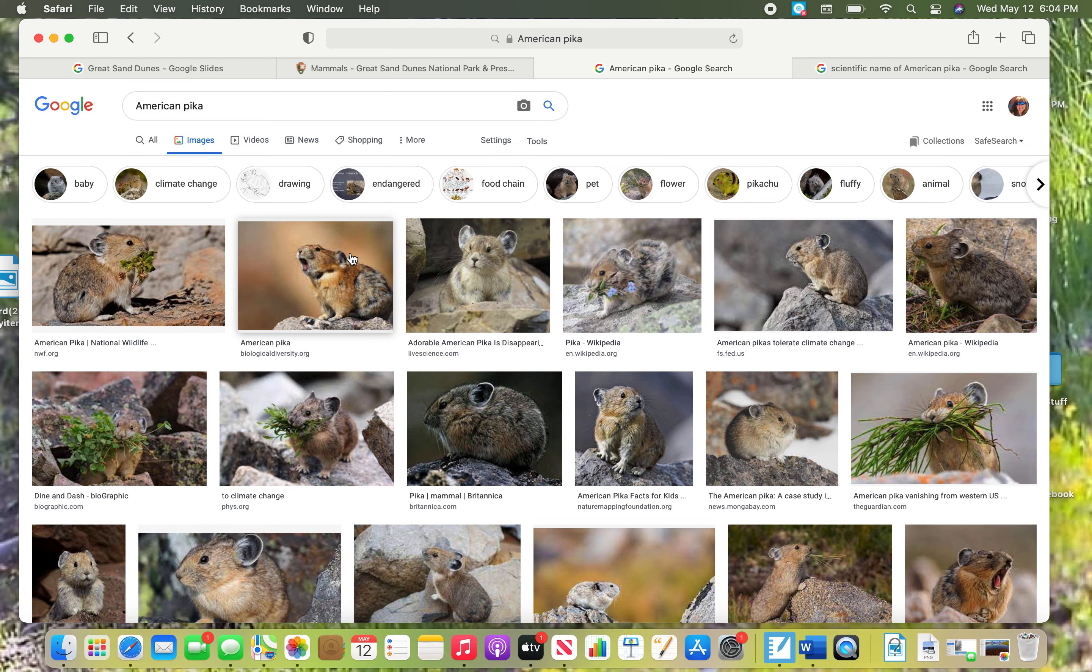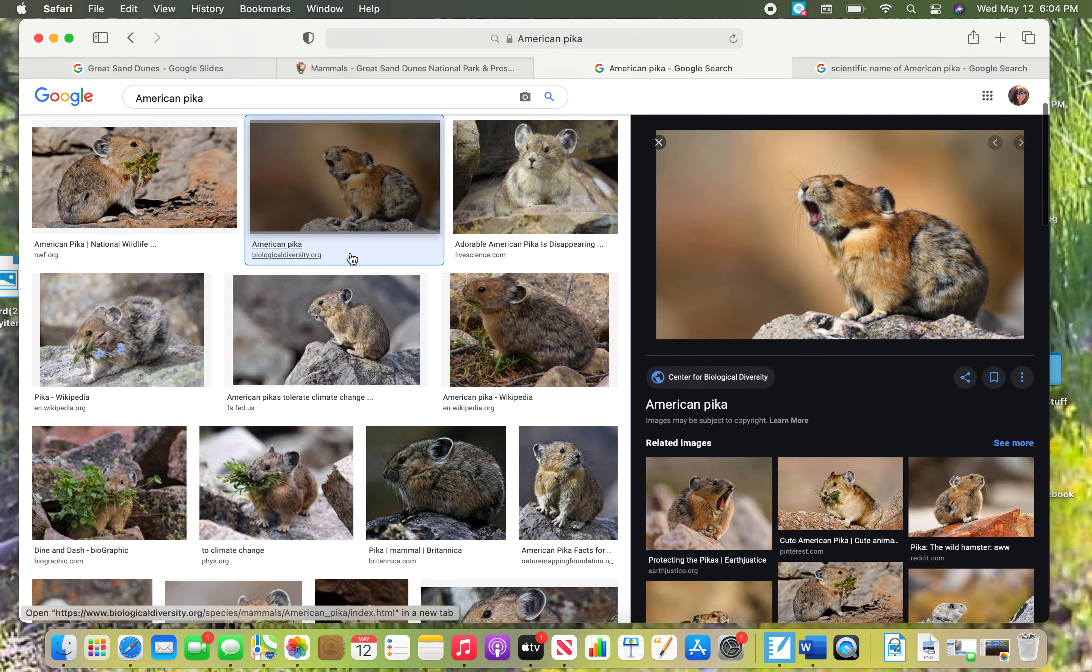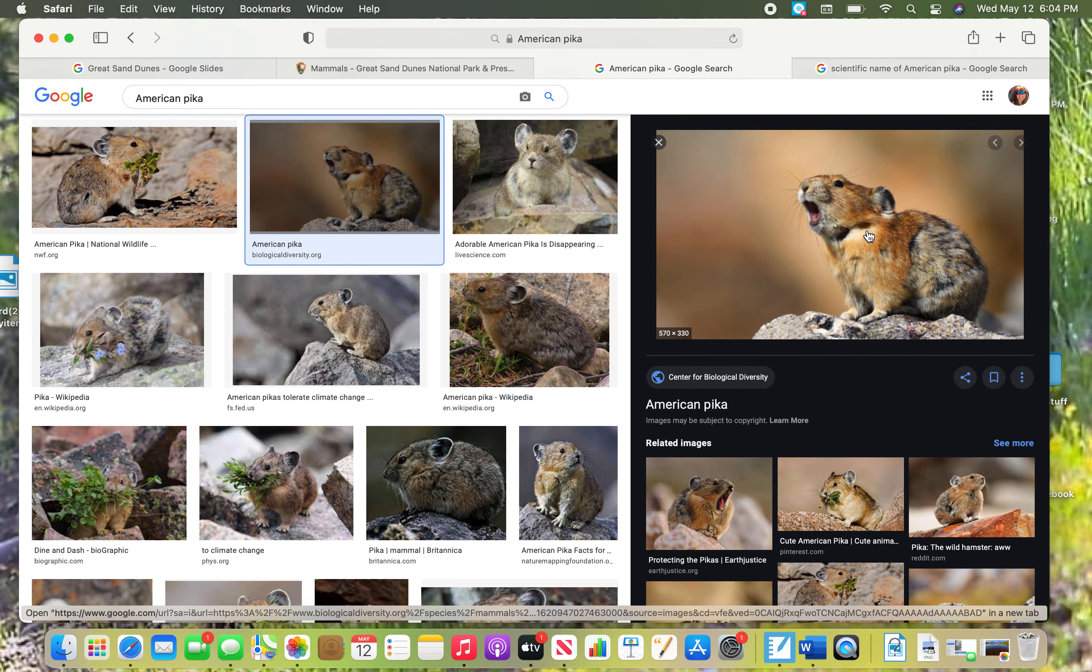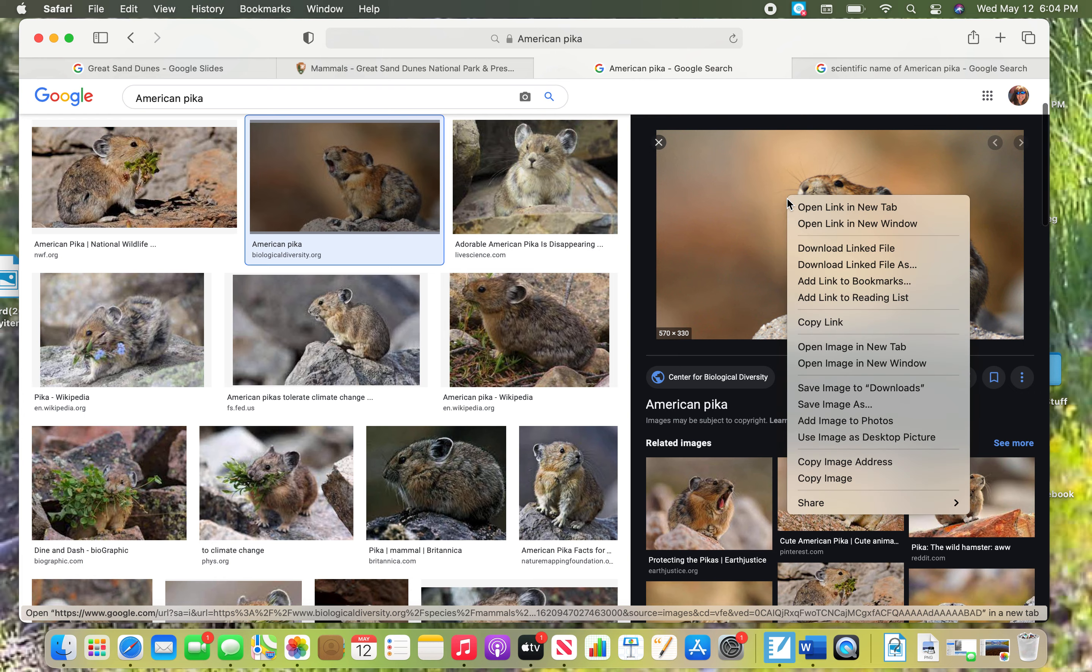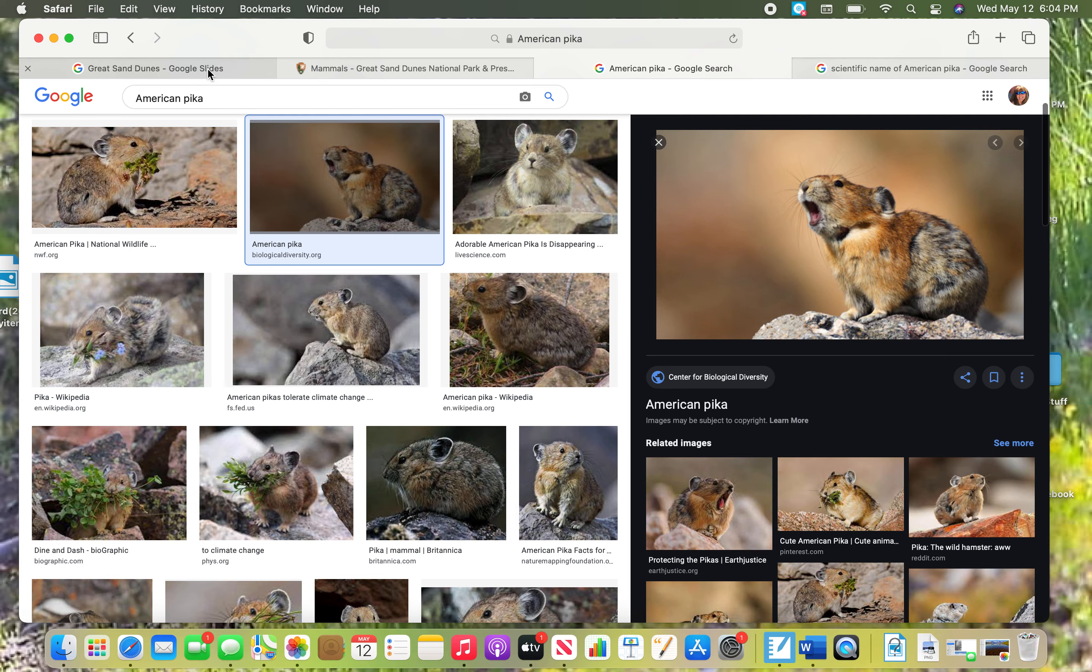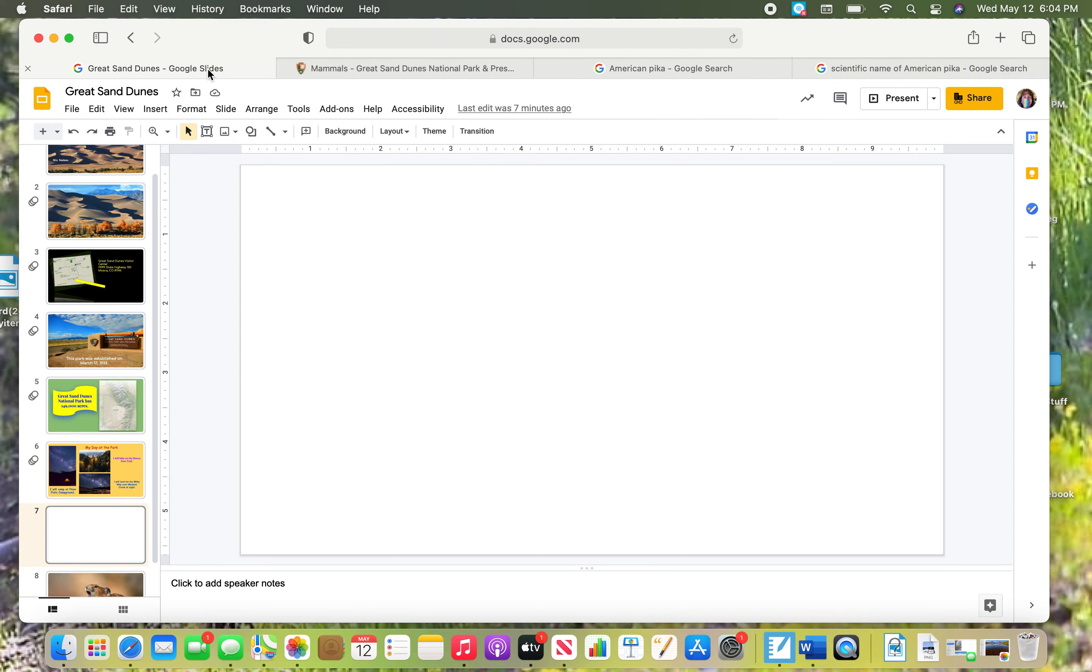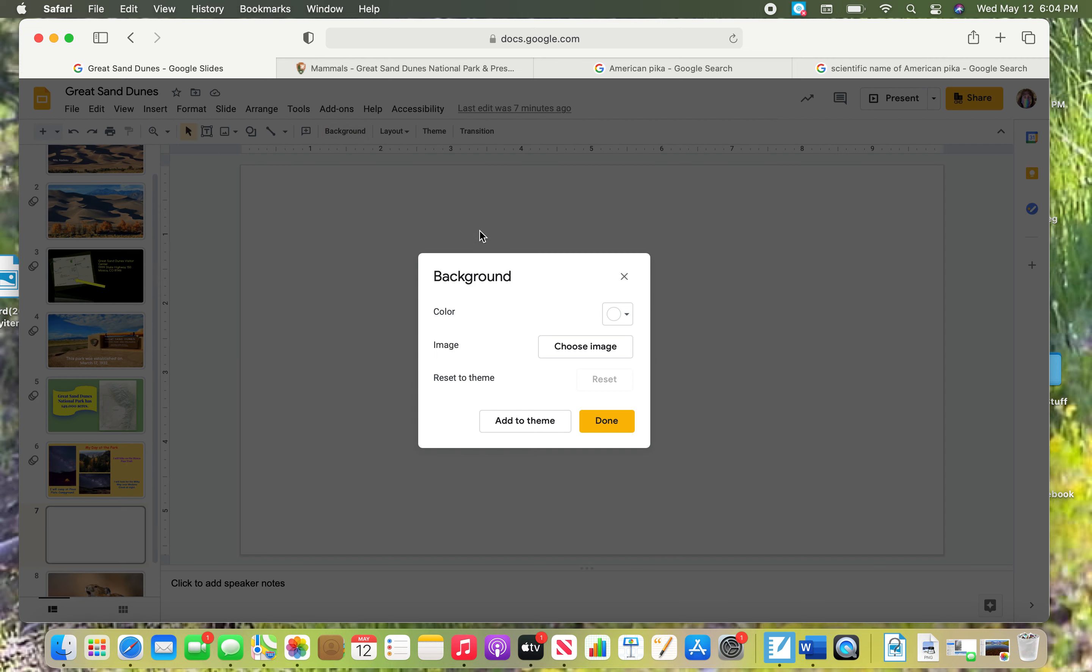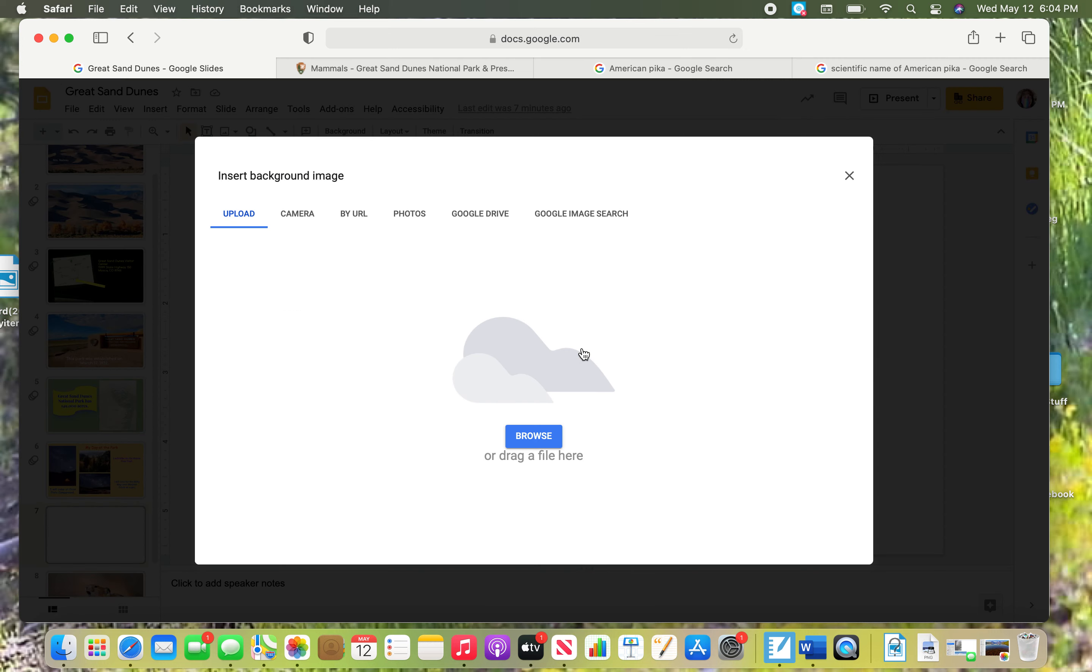I think I'll choose this guy. When I click on it, make sure you click on it to make it big. Then you're going to do a two finger click and you're going to do save image as. Go back to your slides and now we're going to put it in the background. Go up to the word background. You have it saved, so choose your image.